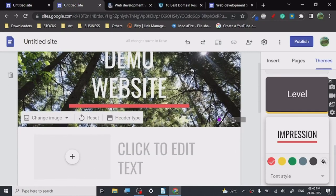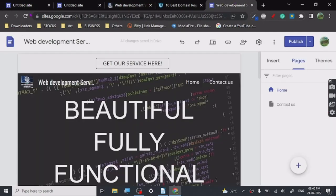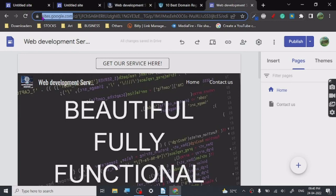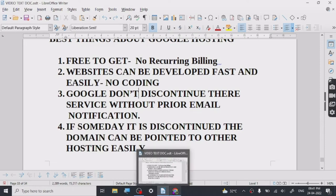That's all there is to it — you can create amazing-looking websites fairly quickly with Google Sites. Go to sites.google.com, your email ID is your account, and you can create your website for free. If someday Google decides to discontinue this service, they never do so without prior email notifications, so all you have to do is point your domain to your own hosting once you start making money.